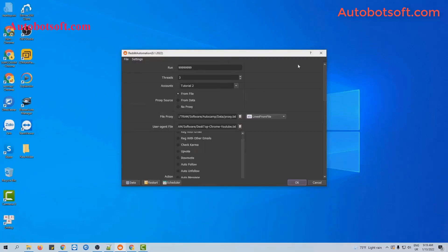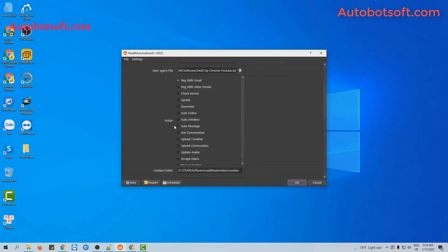After finishing all the basic settings, now we will run the update avatar function first. At the action section, you will select the update avatar option.